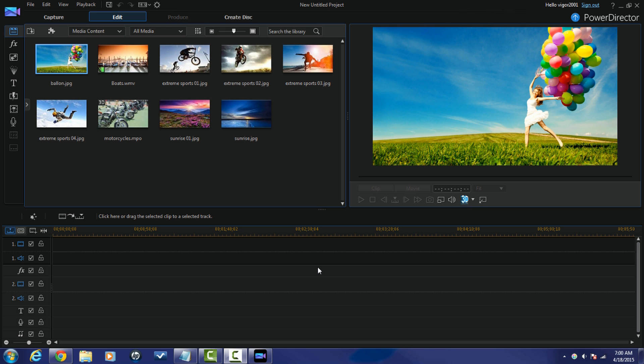Unless you have PowerDirector running all the time, you're going to have to go back and set the priority to high every time you open it. Leave me a comment below — did changing the priority setting help speed things up? Did it stop errors? Make the process smoother? Make rendering faster? Let me know. If this video helped you, click the thumbs up and don't forget to subscribe!